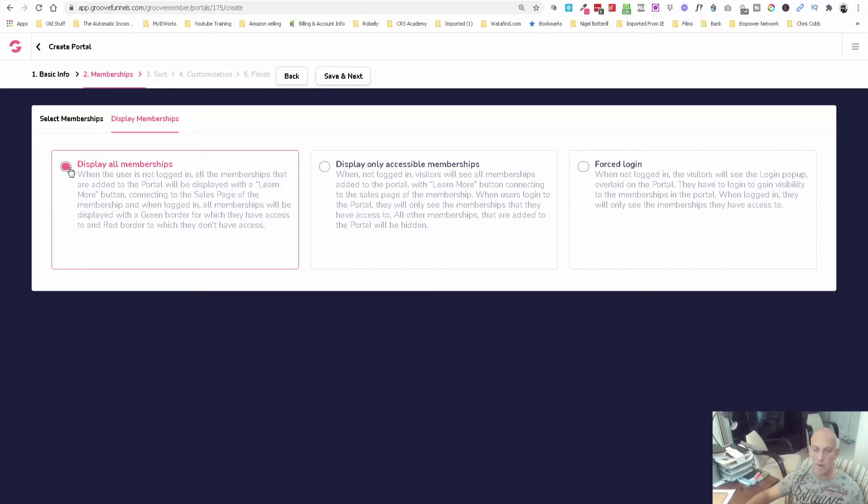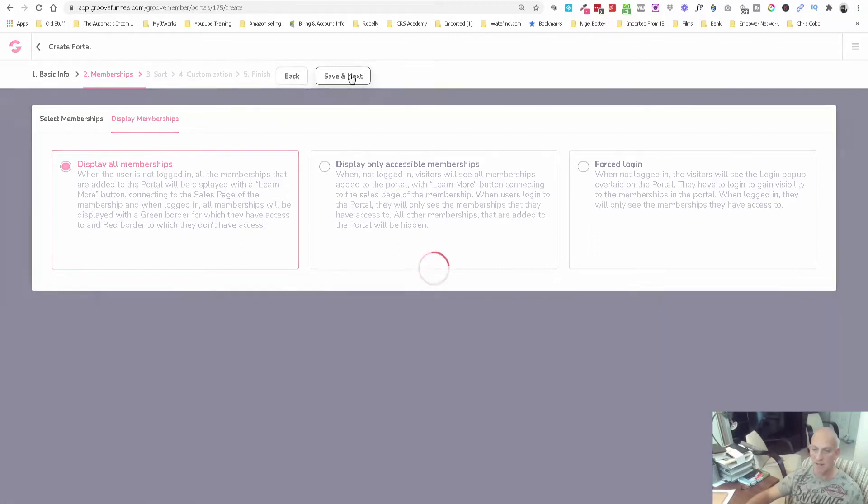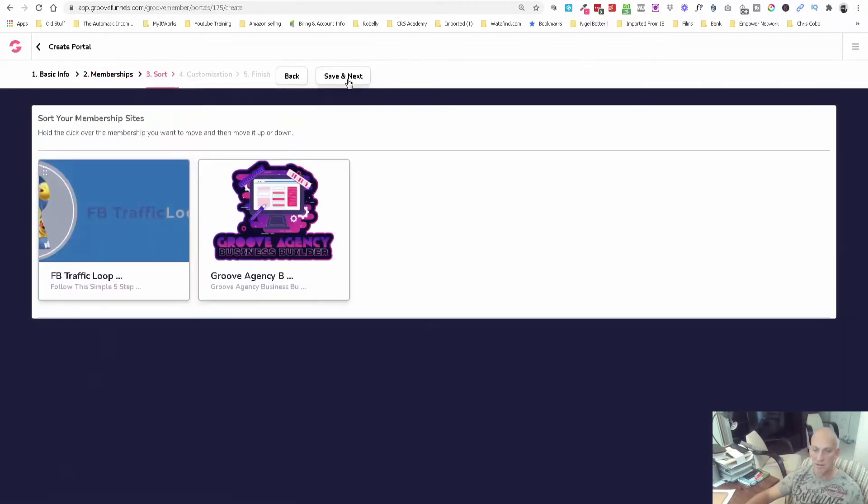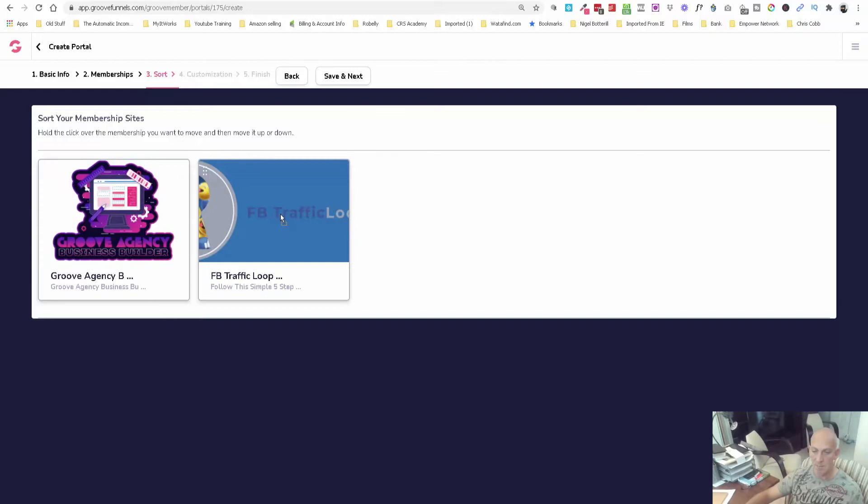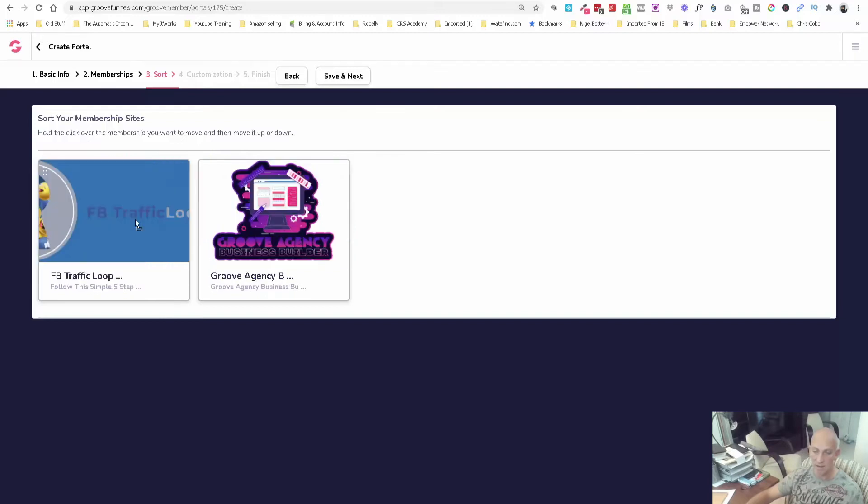Sort your memberships. Here basically you can just drag them left and right. I'd obviously want my free one over to the left, just feels right to me. Click save and next.